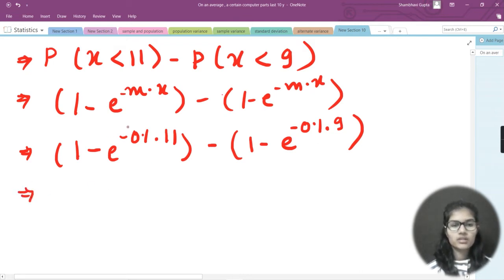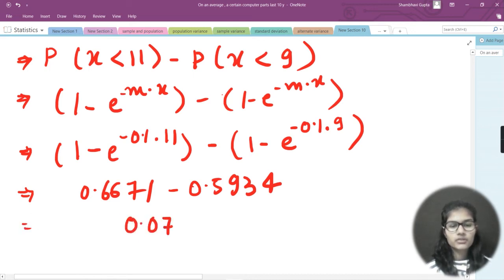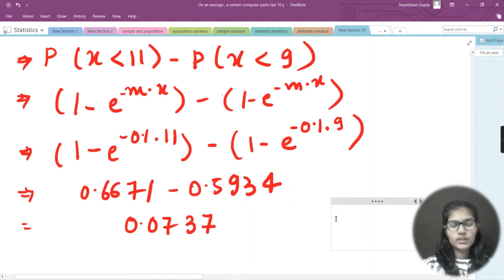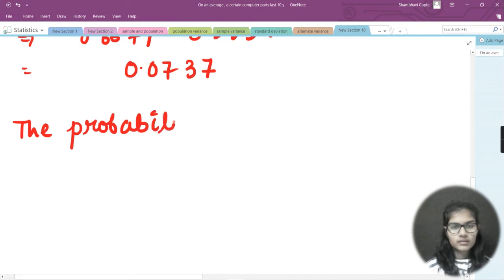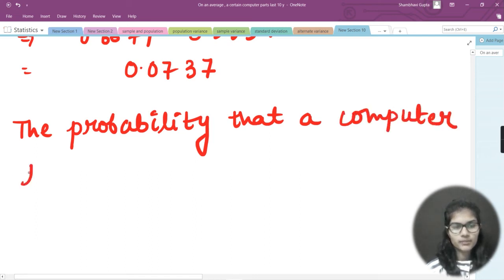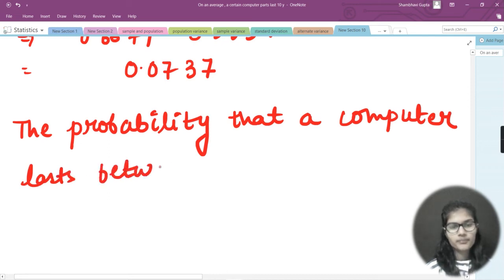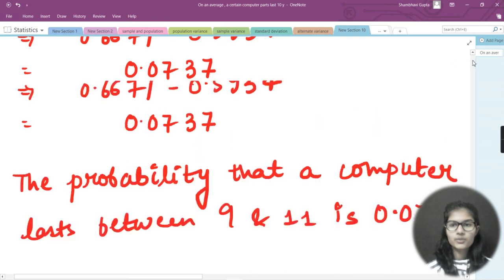After computing, the first value is 0.6671 and the second is 0.5934. Subtracting: 0.6671 − 0.5934 = 0.0737. So the probability that a computer part lasts between 9 and 11 years is 0.0737.